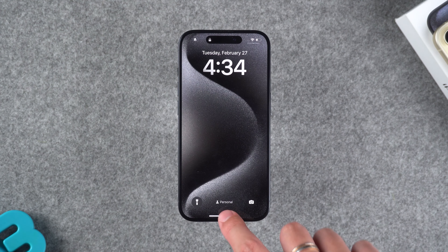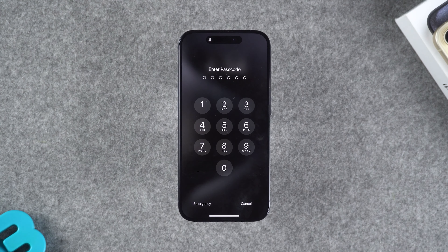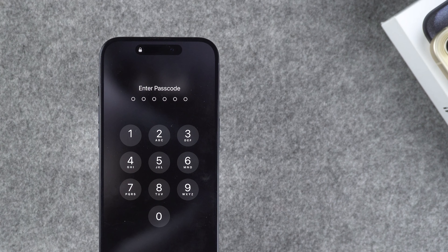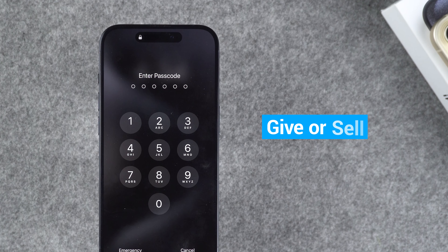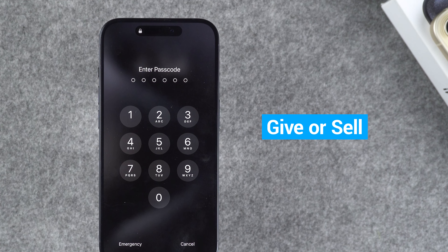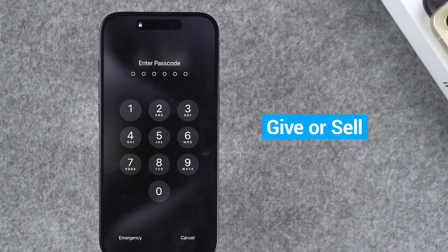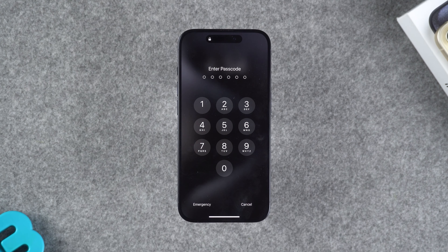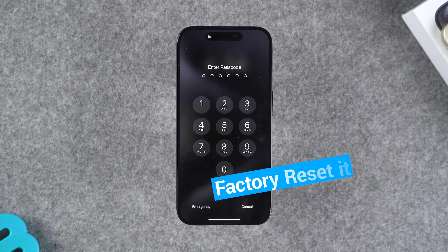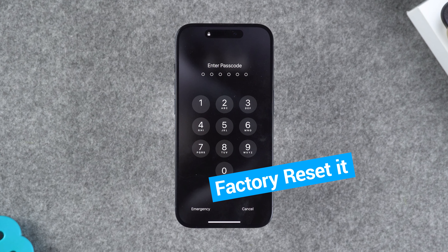How to factory reset your iPhone without a password. If you want to give your old iPhone to a family member or sell it, but have forgotten your device passcode, here's how to unlock your iPhone and factory reset it.